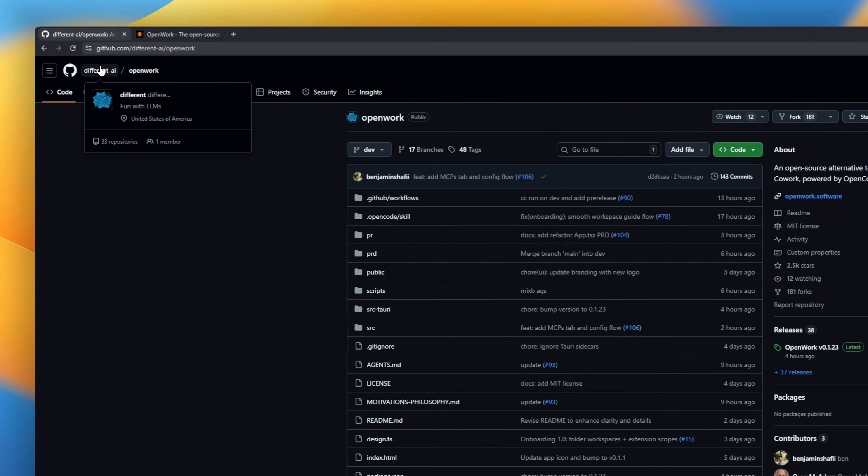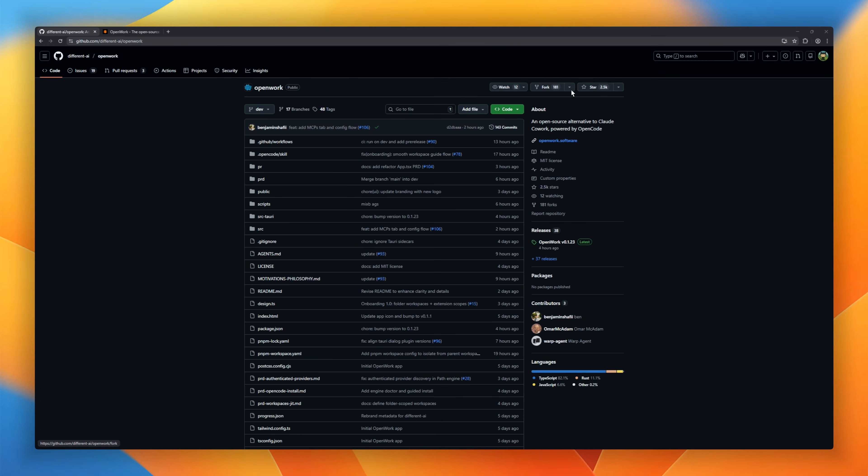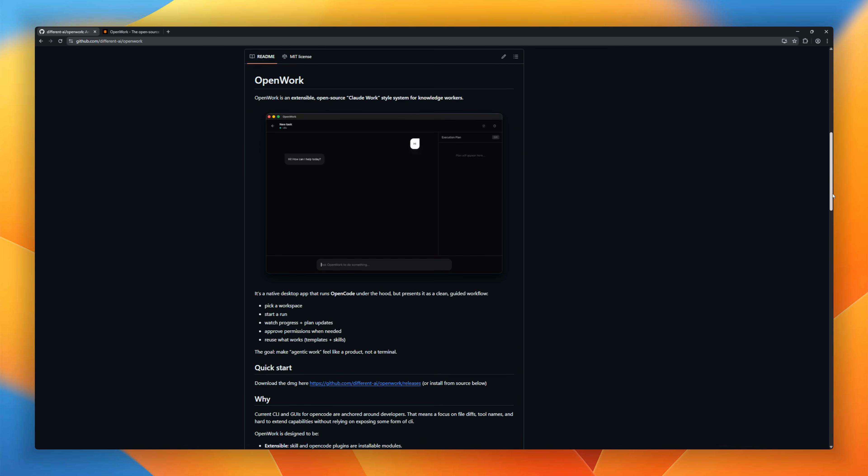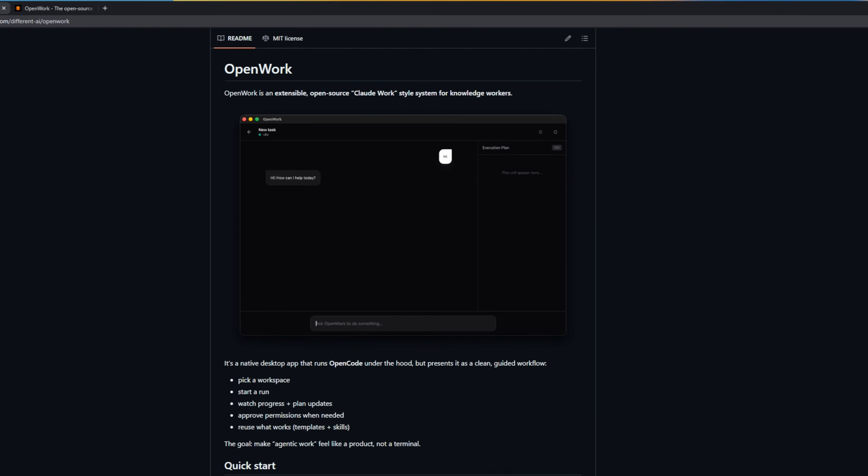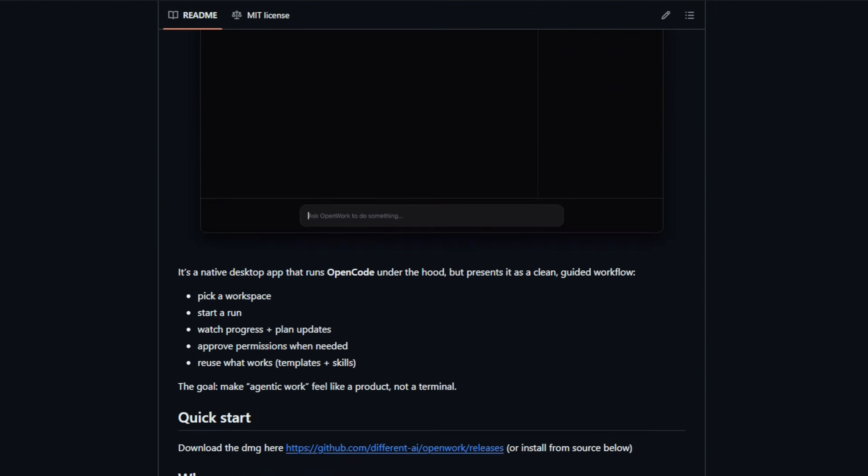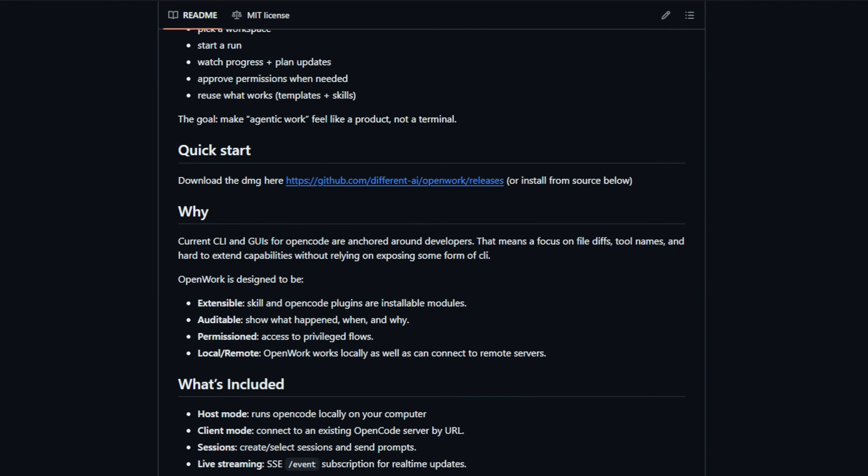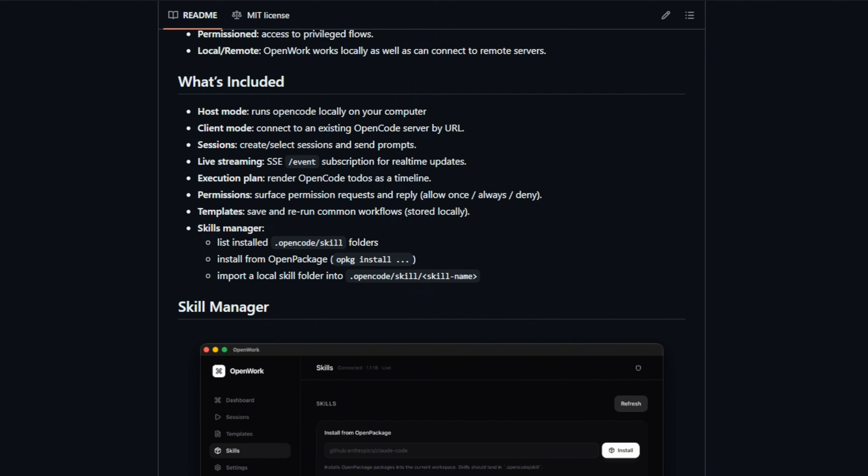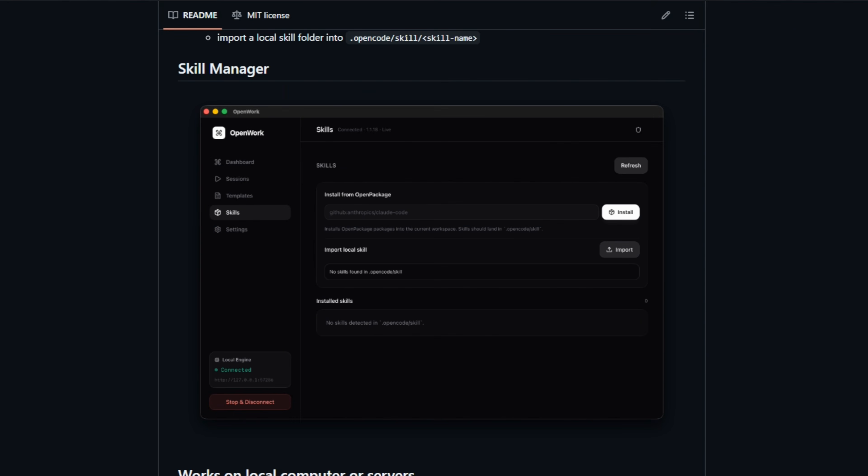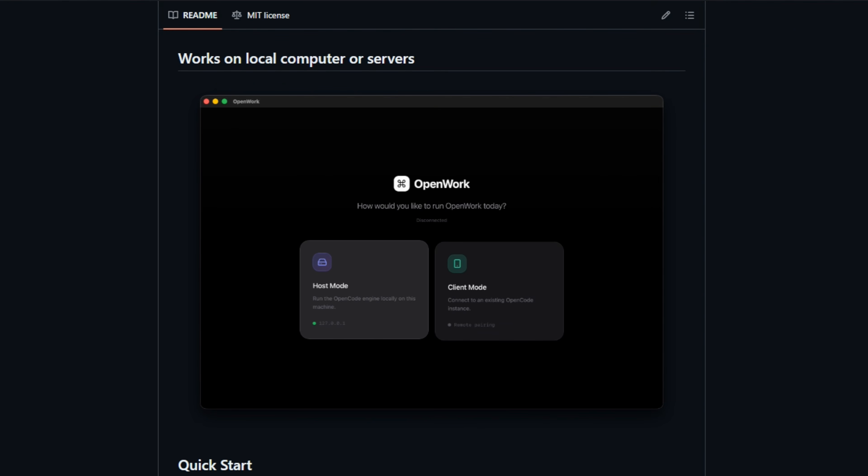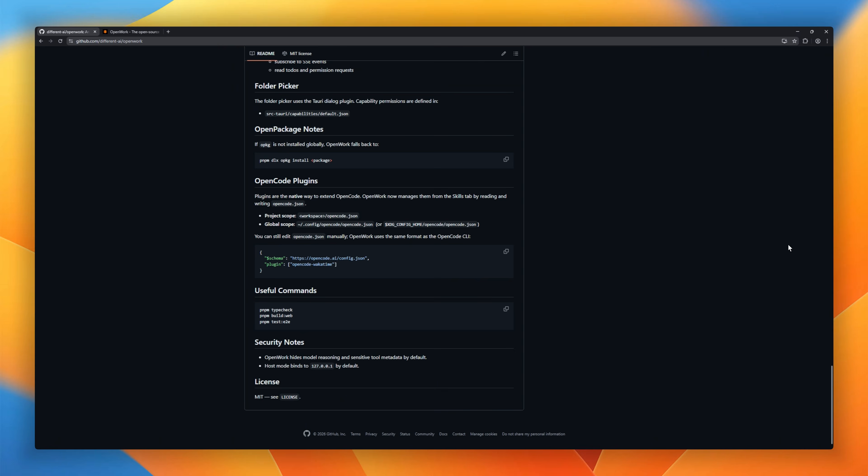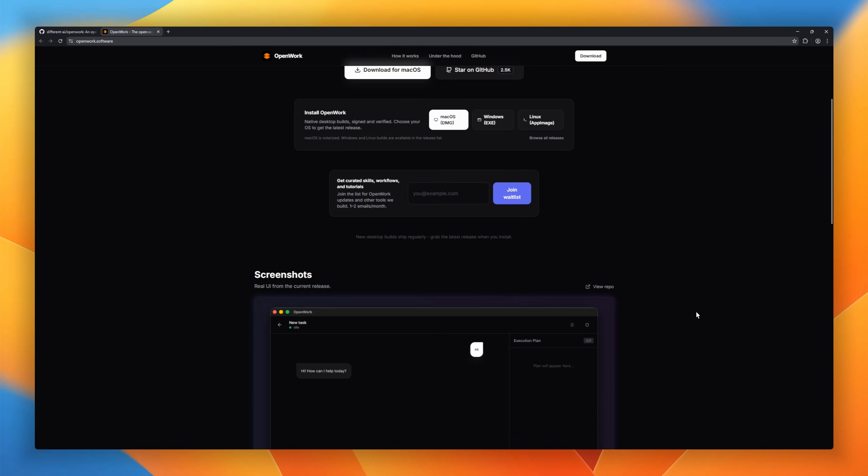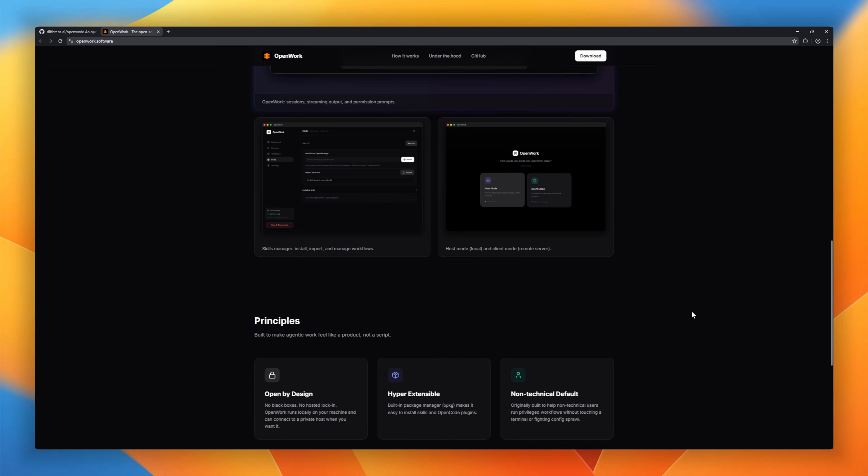OpenWork, the open-source alternative to Claude Cowork. It is a native desktop app that gives you that same agentic experience for free running locally on your machine. Powered by the OpenCode engine, it wraps the chaos of a terminal agent into a clean, beautiful GUI. It features a proper permission system so you know exactly when the AI is trying to delete a file, and a visual dashboard to track its plans and progress.